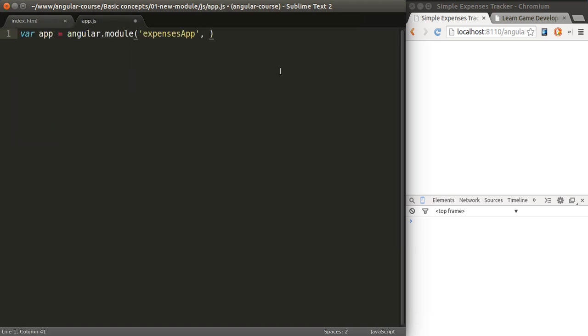Modules can depend on other modules. You can inject modules inside of other modules so that they can use those other modules' functionality. In this case, we're not injecting any module, but we still have to specify the dependencies, which in this case is going to be an empty array.